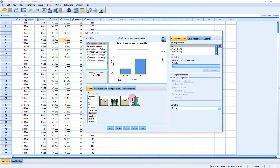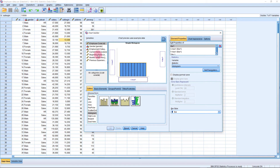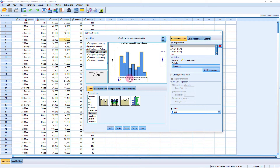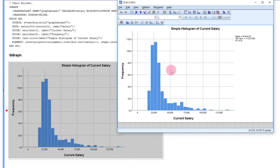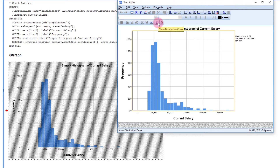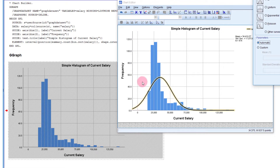Now go to Graph > Chart Builder, select Histogram, and place current salary on the x-axis only — because I want to know the distribution of current salary in the organization. Click OK. You can see the distribution of current salary: x-axis represents current salary and y-axis represents frequencies. Double-click the chart, then click 'Show Distribution Curve' to display the normal curve and identify the nature of the distribution.